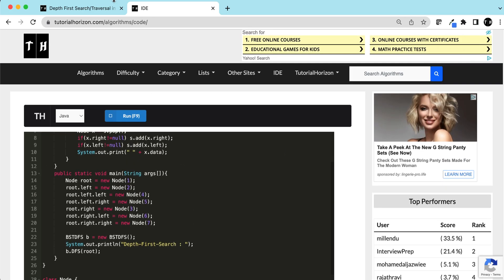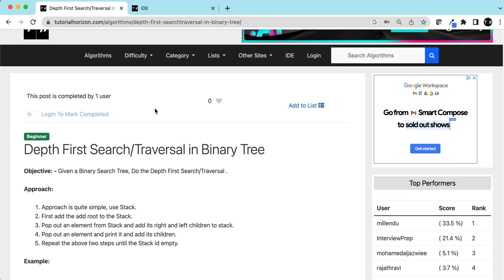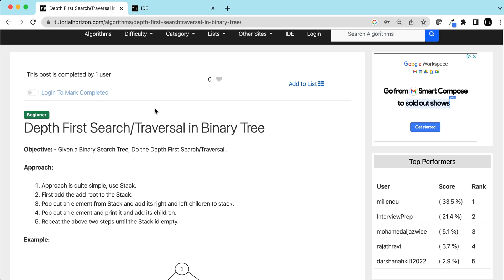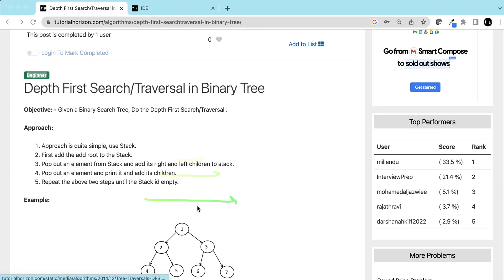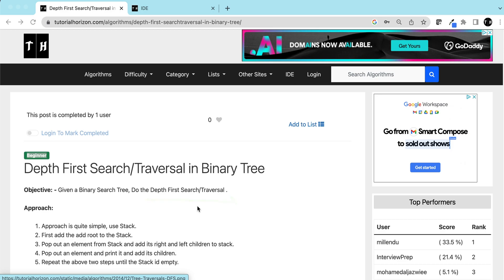In upcoming videos — we have already posted a video for tree traversals, I'll put the link in the description — we'll see the in-order, pre-order, and post-order traversals in a binary tree. Today we saw DFS in a binary tree, and we'll discuss BFS — breadth first search — in our next video. In BFS we go in the width rather than the depth.